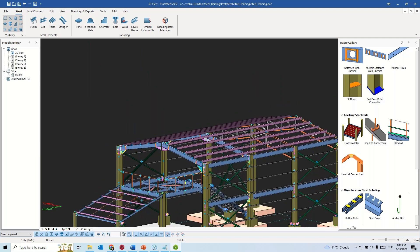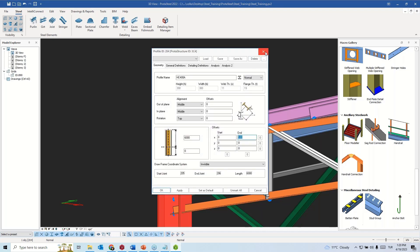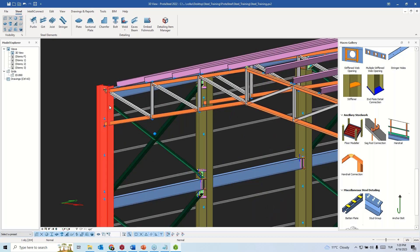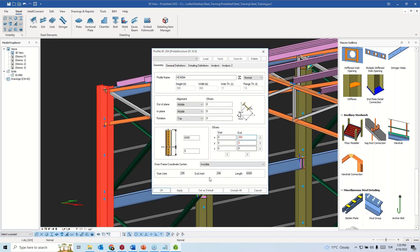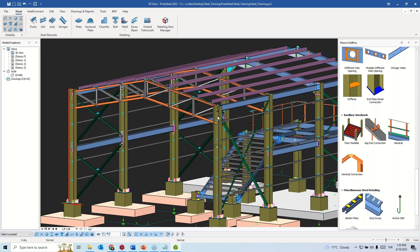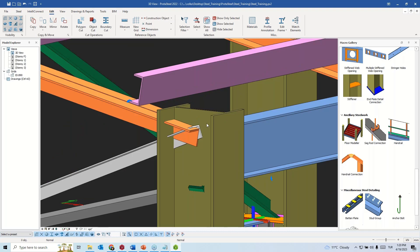I would like to show some additional features. For instance, if you need to extend the length of a column, you can just specify values here. If this change affects the calculations, I suggest doing it in Prota Structure, but you can also change the column length here. To copy this adjustment to the other side, select the member, use the Match Elements tool, then select the column you want to match — the column has been extended just like this.